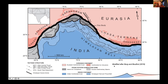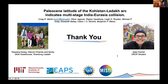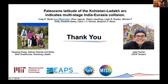I'd like to thank my co-authors and sponsors, specifically my undergraduate field assistant Jade Fisher, who was incredibly helpful in the field, and my hosts Sewang Dorje and Stanzen Kando, who graciously accommodated us in Ladakh during our field season. This work is published in the Proceedings of the National Academy of Sciences, and I'm happy to answer any questions by email.